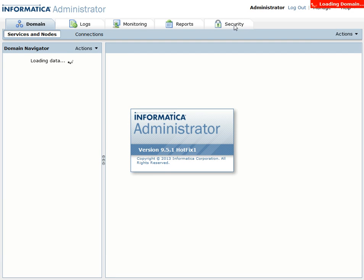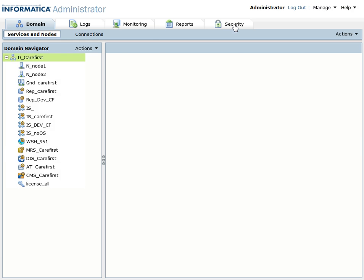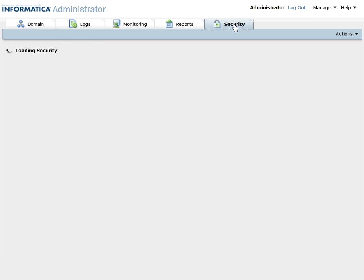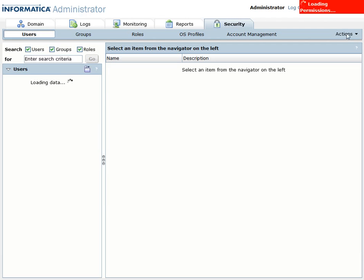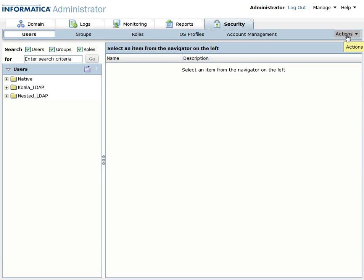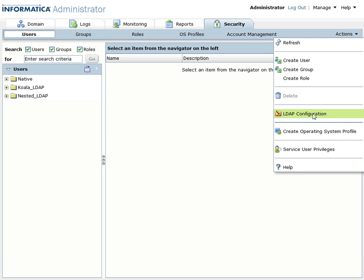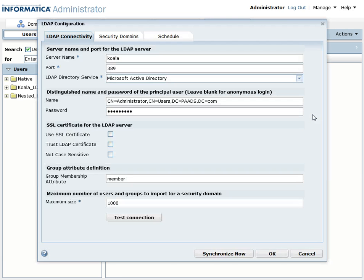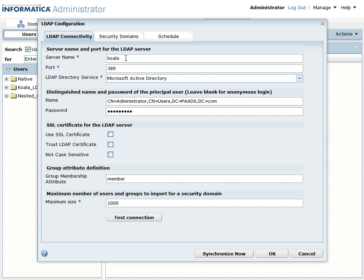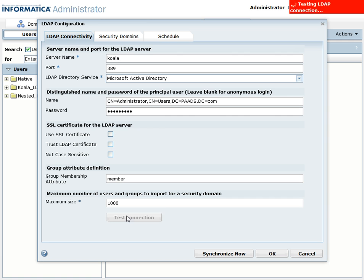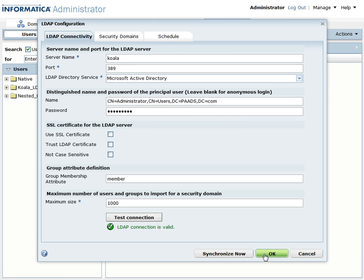Go to the security tab once it's loaded and then to the actions LDAP configuration. Here I have already provided my LDAP Microsoft server information which is the server name, port for the Microsoft Active Directory, the name, password, and member. Here you can test the connection. Once it's valid, go to the security domain tab.